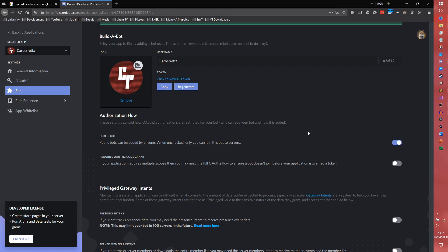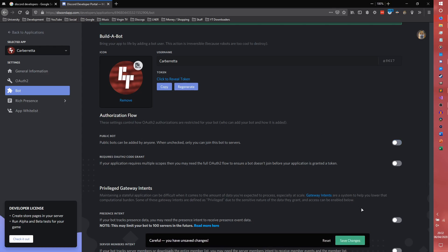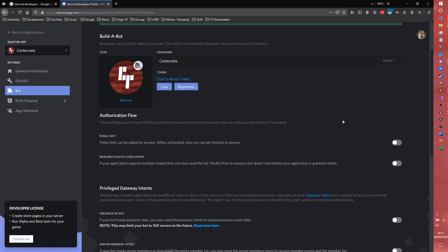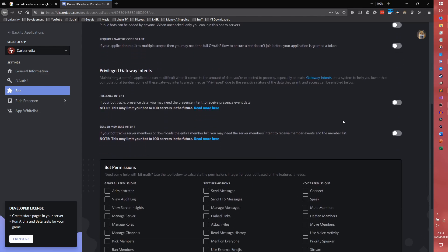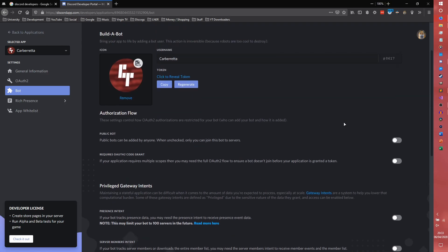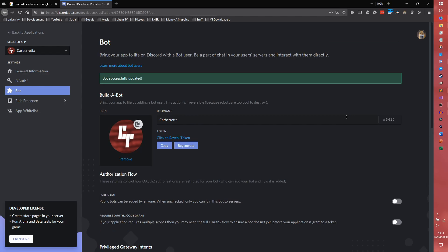If your bot is going to be publicly available, so if you're planning to make a bot for Discord bots, then you'll want to keep public bot checked. I'm not going to do that because I only want the bot in a single server. We don't need to worry about the rest on this page.